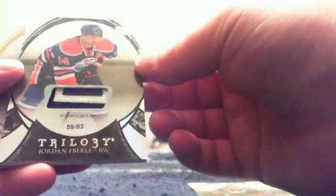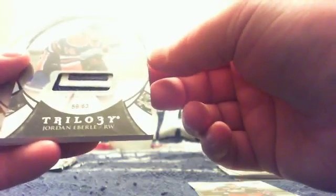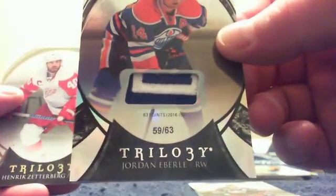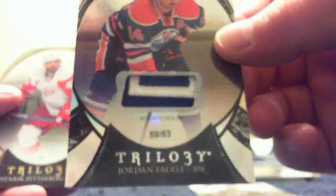We've got a thick one in here, and we've got a thick one in the next one. Blake Wheeler, Dubinsky. Oh, there you go. How about a patch of Jordan Eberle? 63 points in 2014-15, so it's numbered 59 of 63. Nice little patch. And Henrik Zetterberg base. And now for the last thick one.